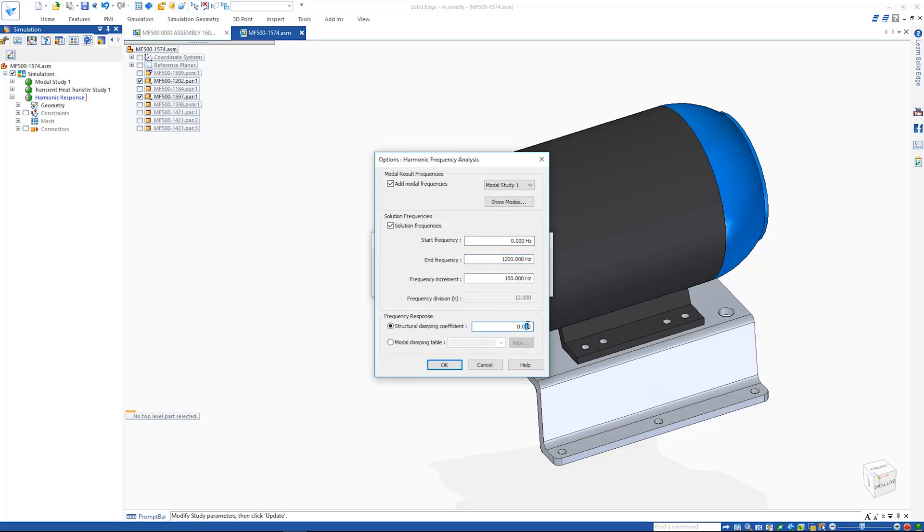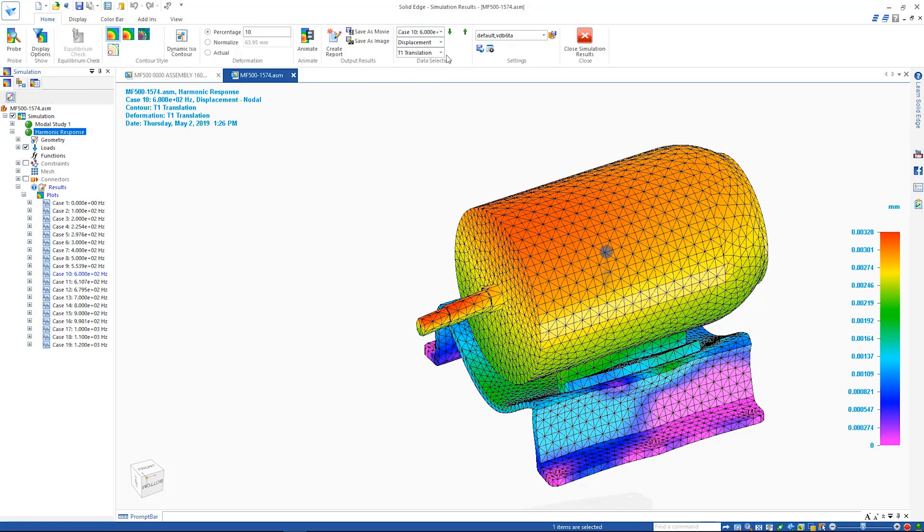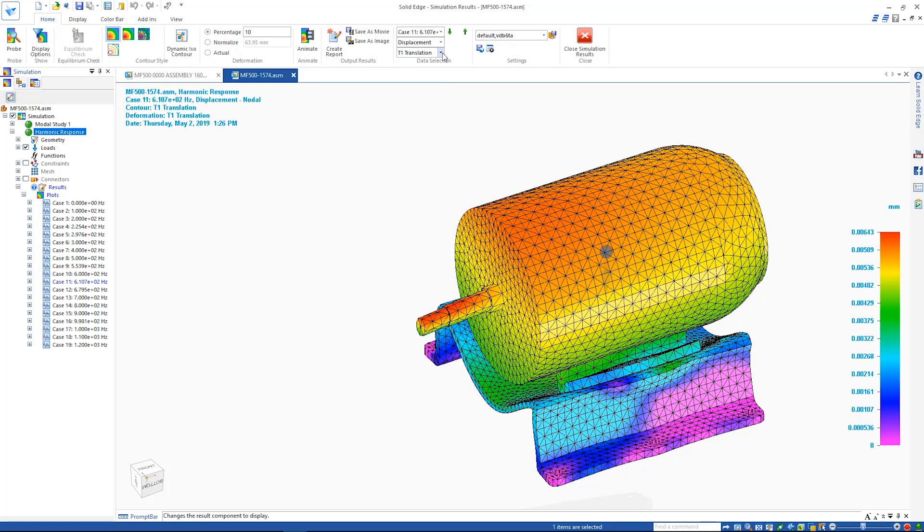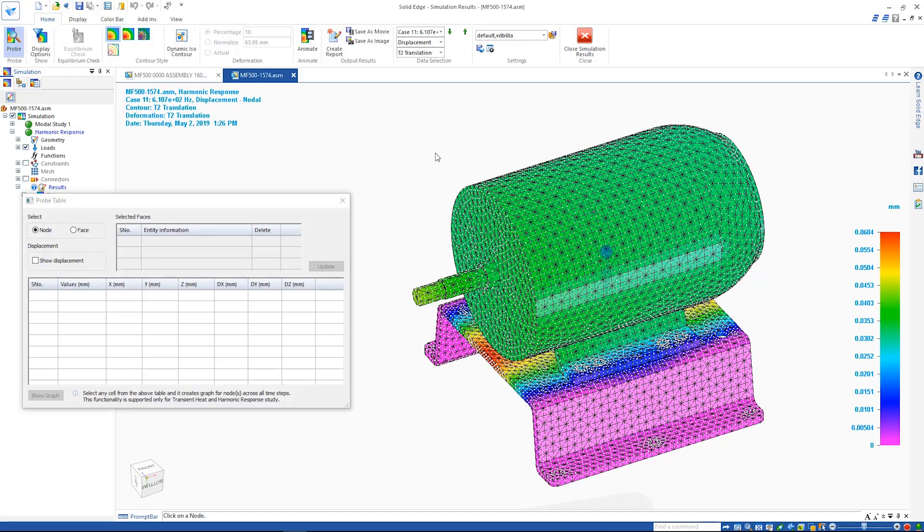When the study is solved, the different result cases can be viewed and clearly navigated. In addition, users can probe individual elements in the mesh to plot a graph which shows translation versus frequency.